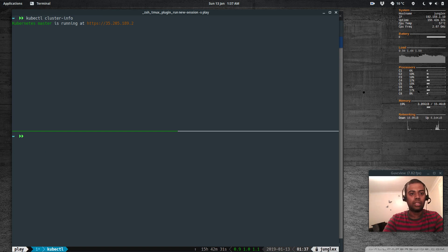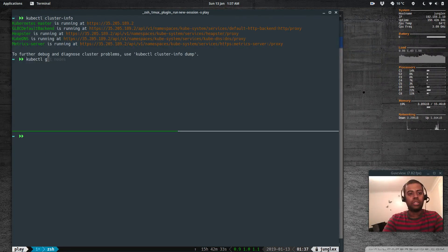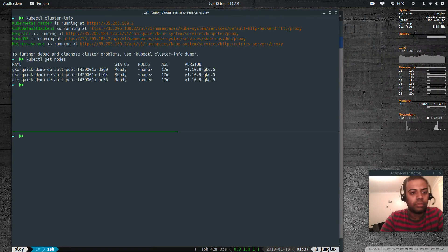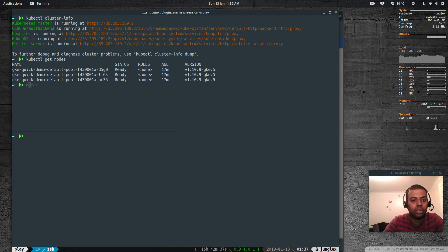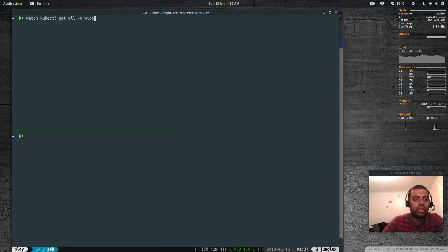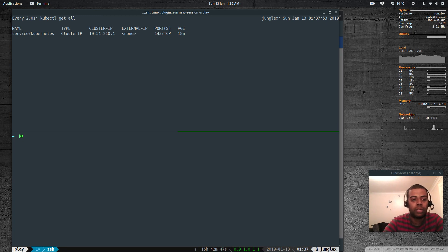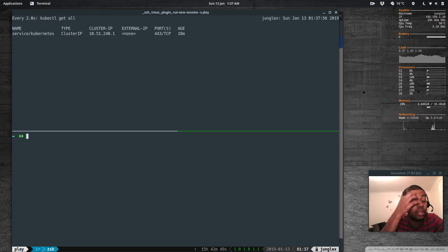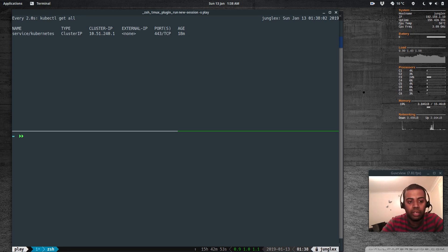Yes we can. kubectl get nodes - cool we've got three working nodes. kubectl get all - that's the default kubernetes service. Let's try to deploy an nginx application. We could either deploy it from the command line using kubectl which we are familiar with, or we could deploy directly in the console.